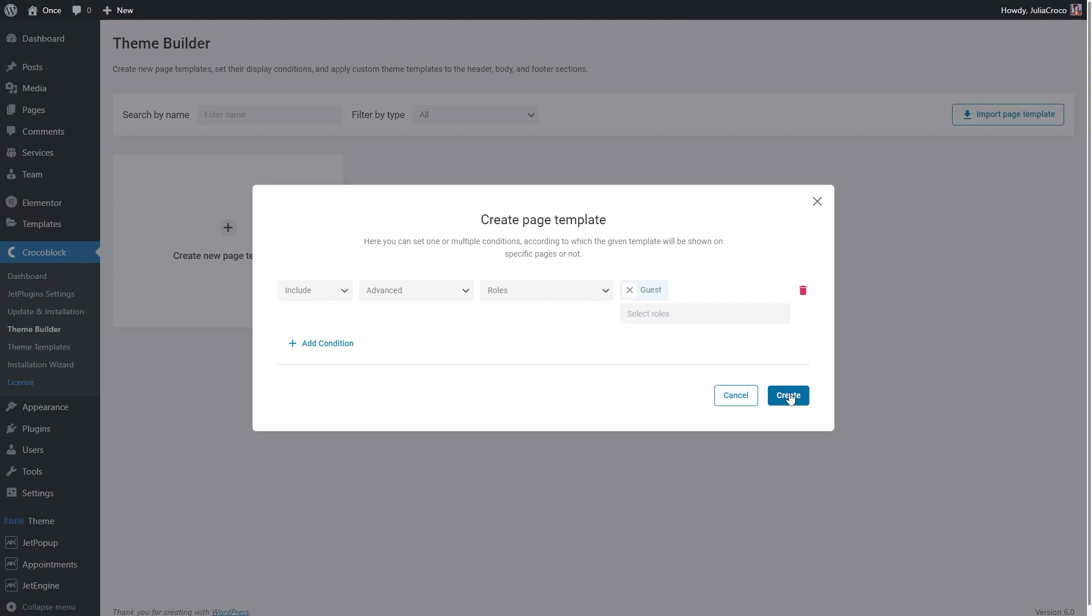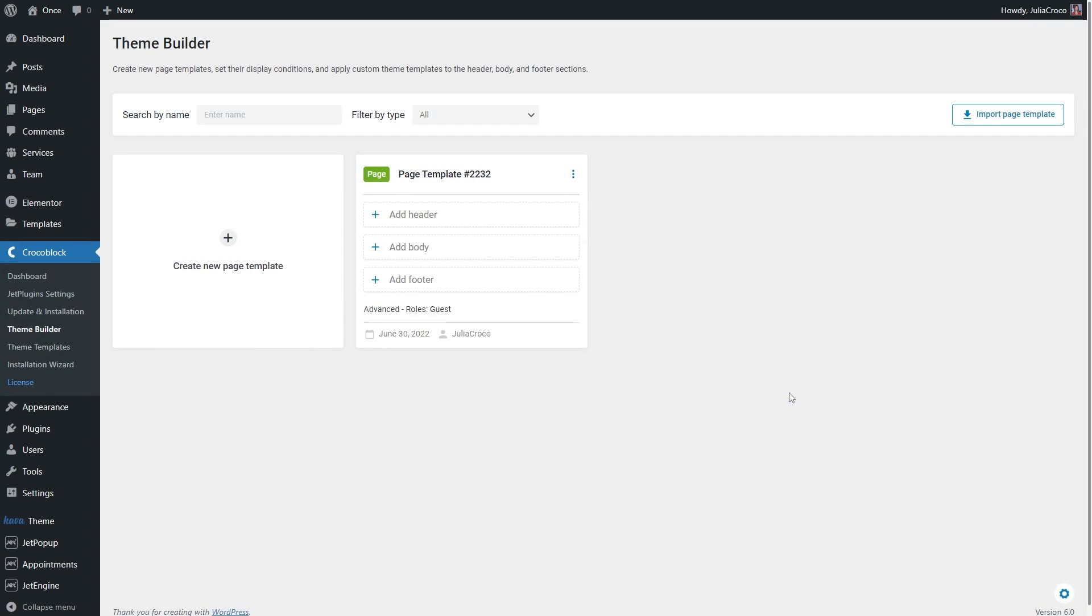Hit Create and you will see a new page template in the JetThemeCore dashboard. Give it a name right here, and now we can start adding the header and footer.